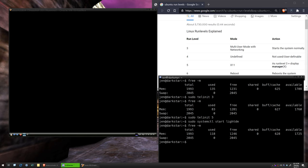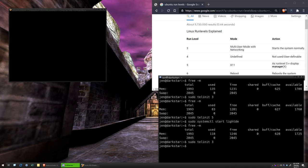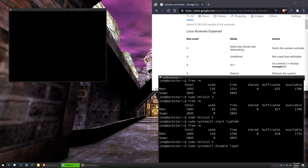So now, let's disable LightDM. We're good. That way, when we reboot the computer, LightDM, or whatever login manager you use, you have to just substitute accordingly. Systemctl disable LightDM.